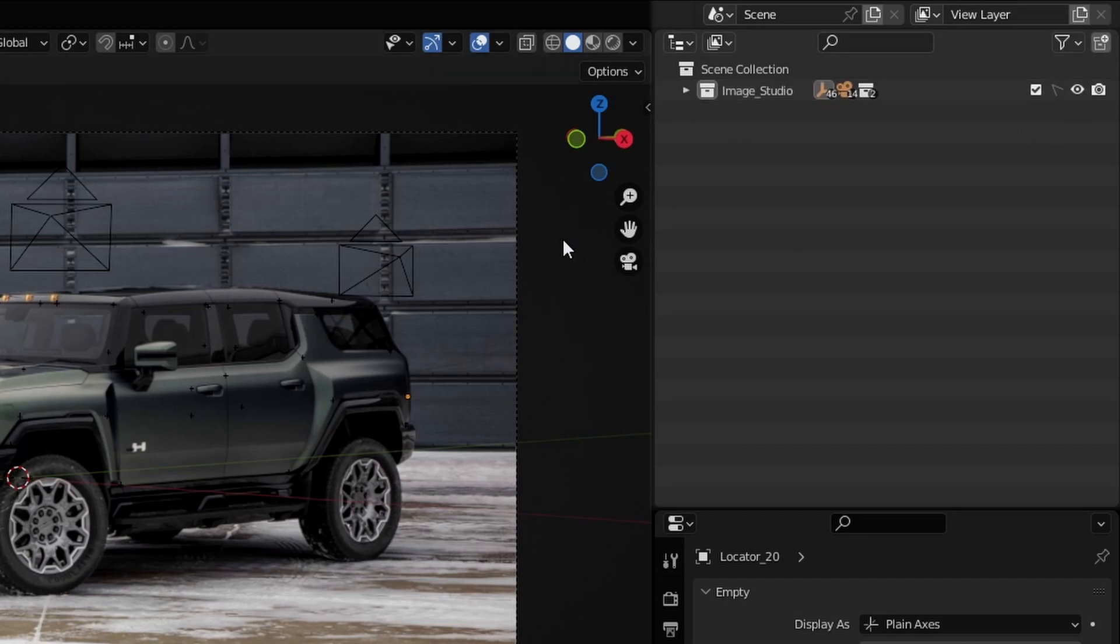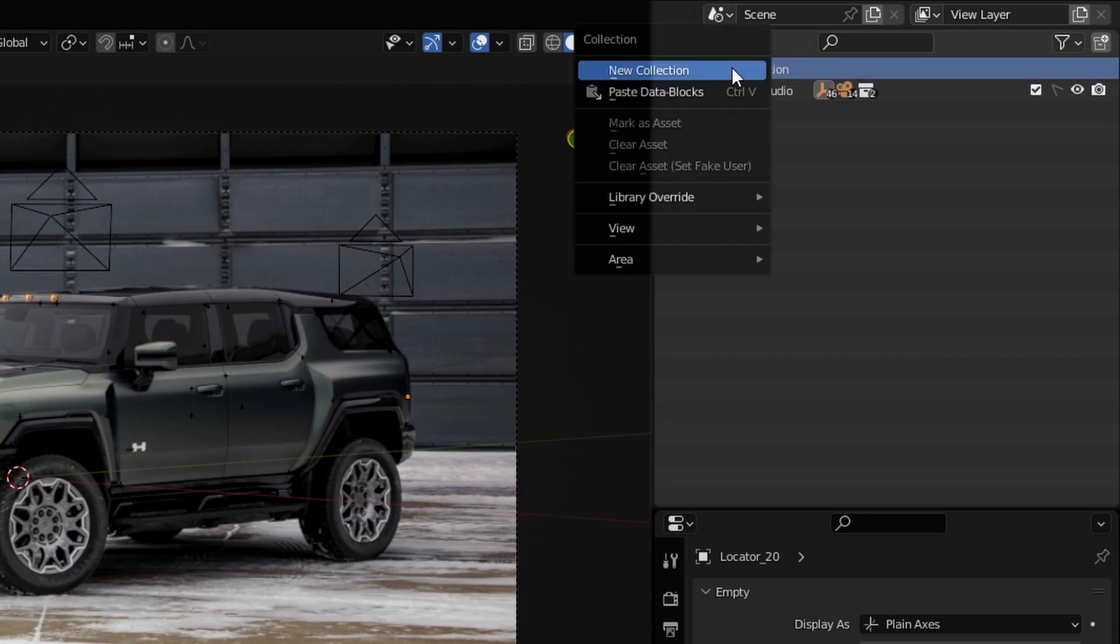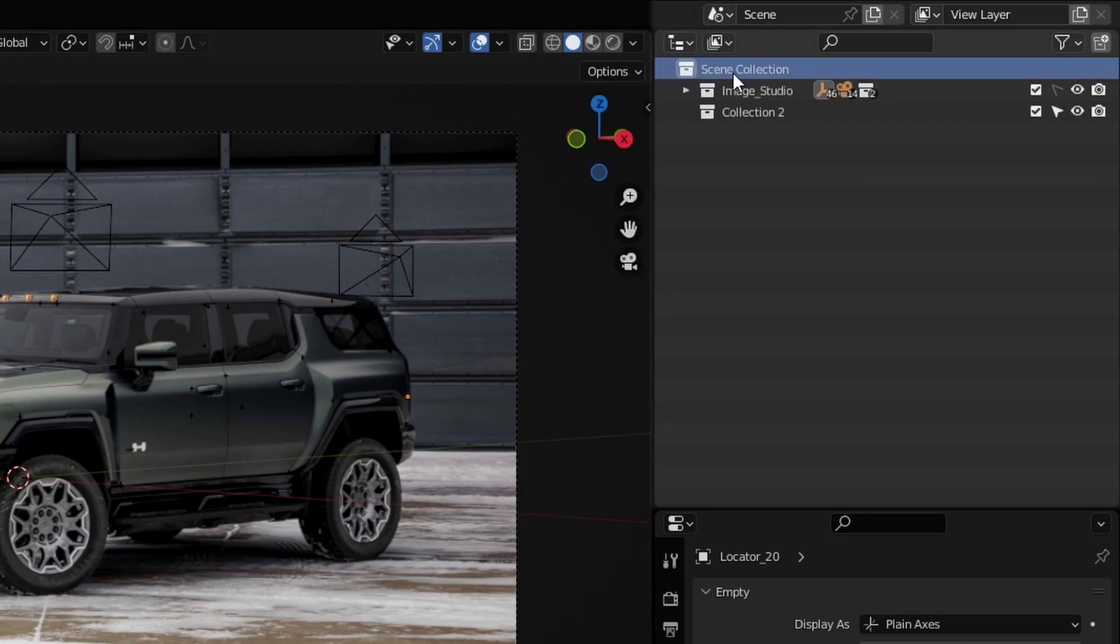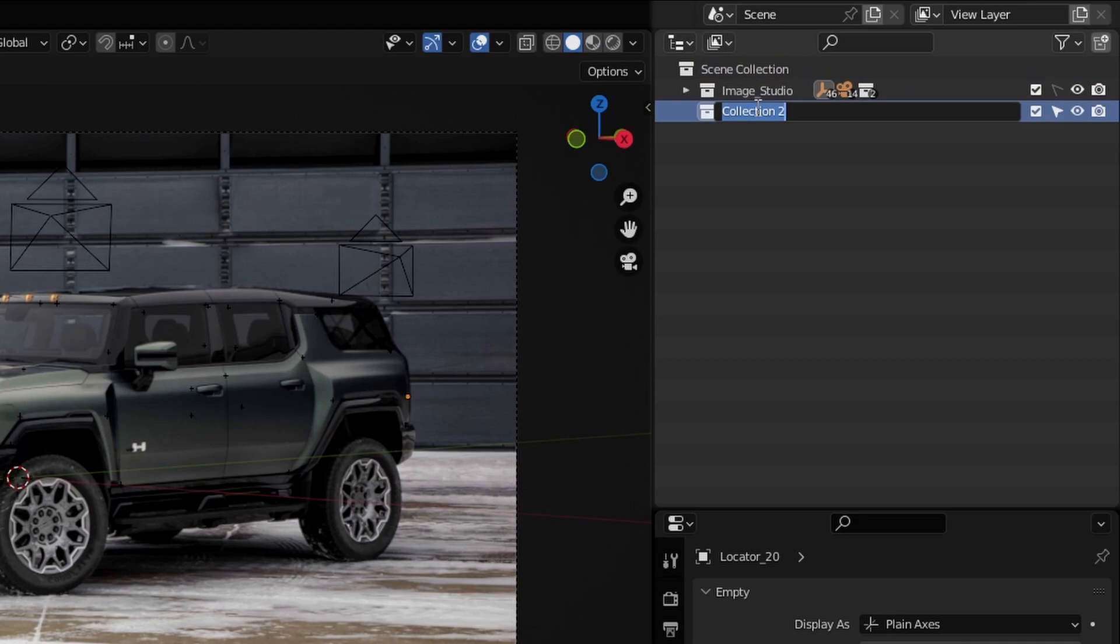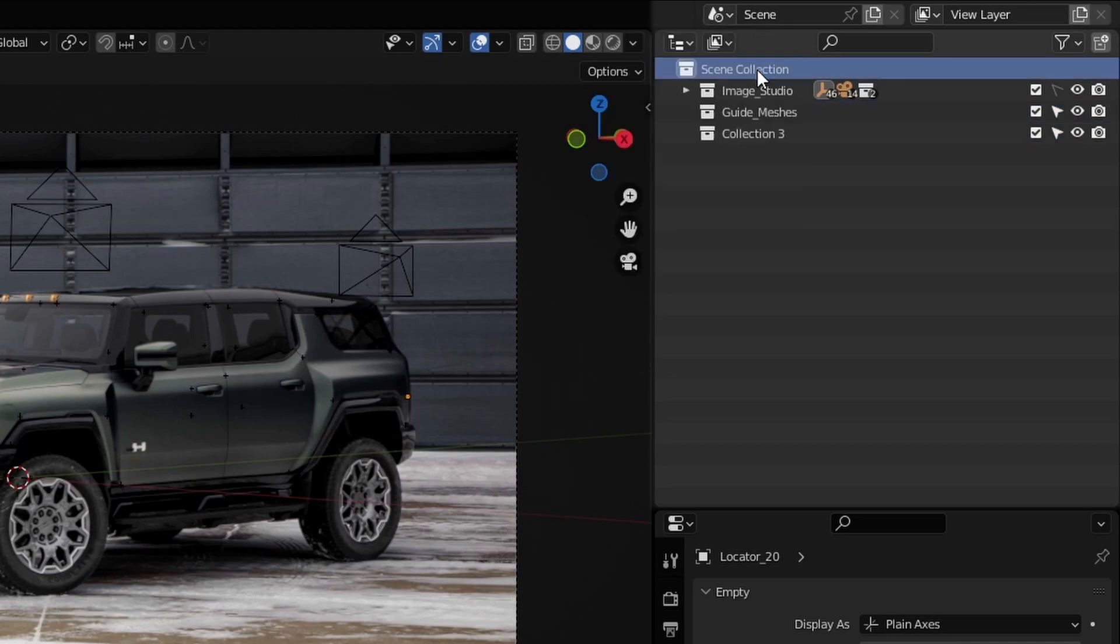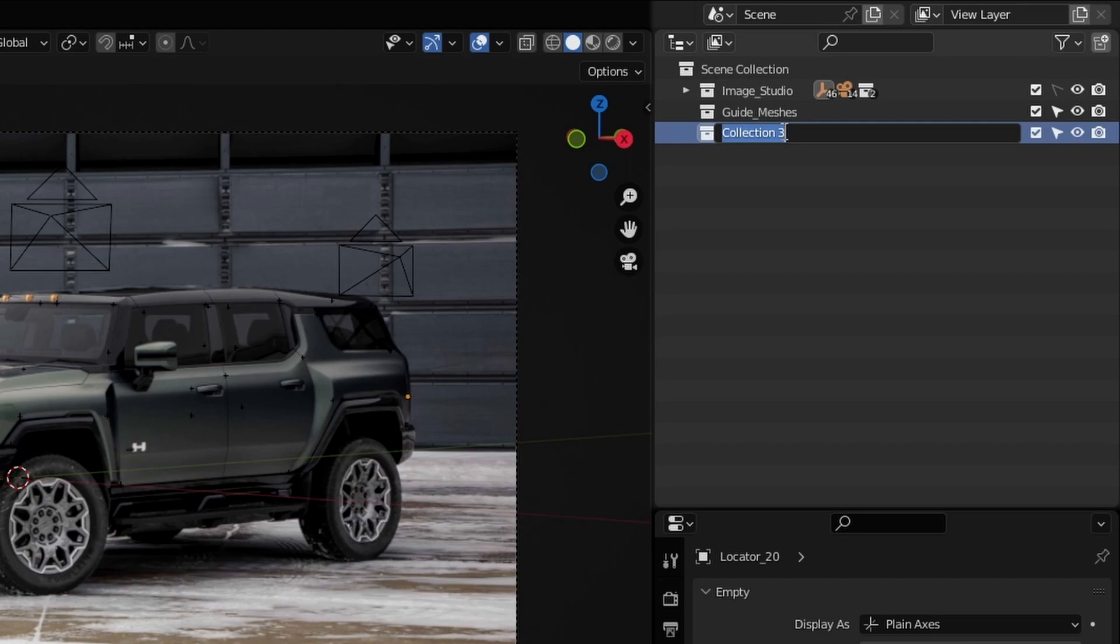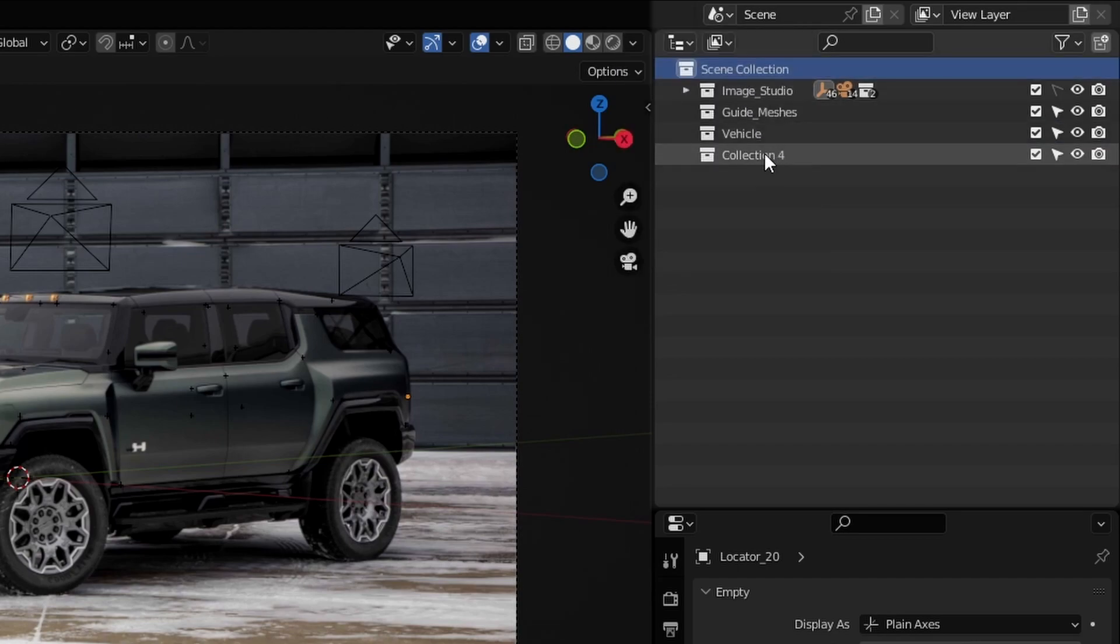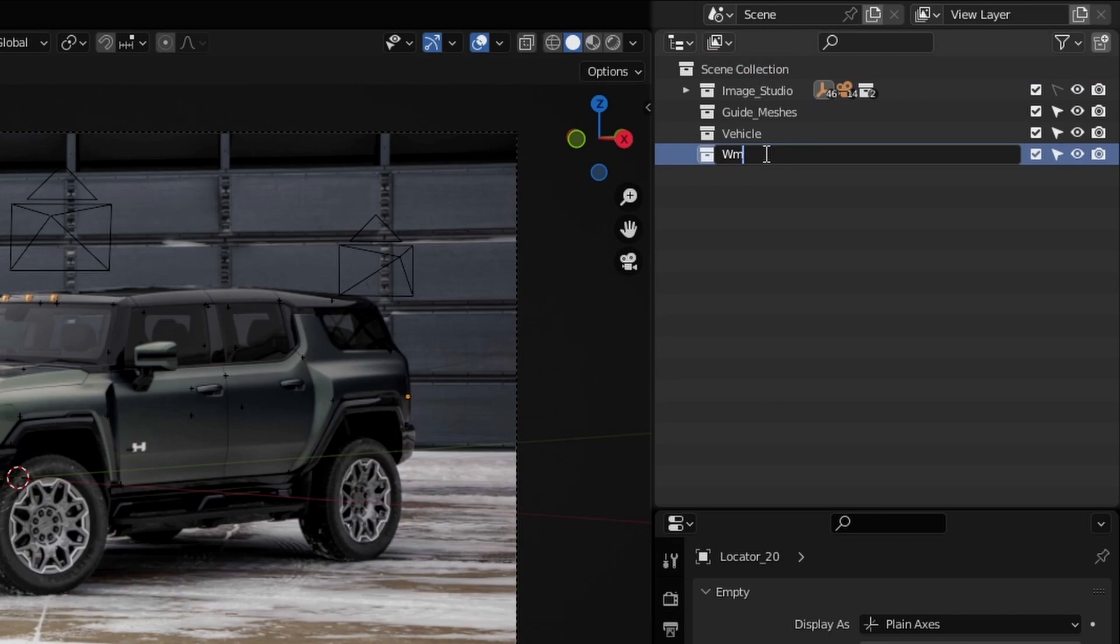So now we can go ahead and then add in the rest of the collections we will need along the project. So the first one I'm going to add in is the guide mesh. The second one I'm going to add in is the vehicle itself. The third one that I'm going to add in is for the empties. We will add in along the way.